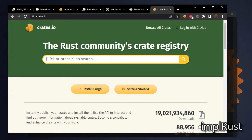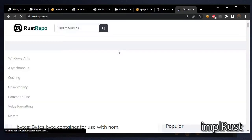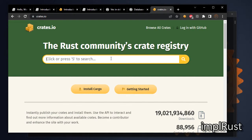Next we will see about Rust repositories. Crates.io, lib.rs, rustrepo.com. These are package indexes like npm, maven, and nuget. Crates.io, the Rust community's crate registry.